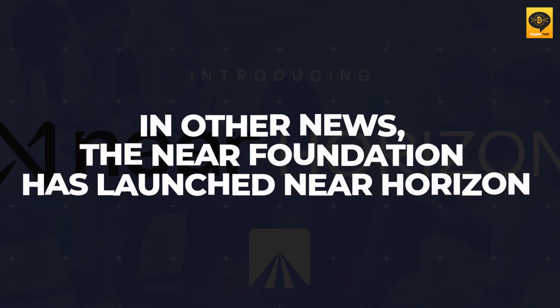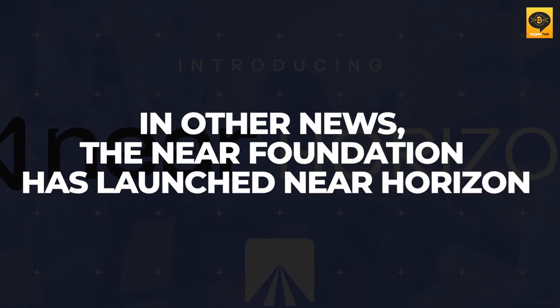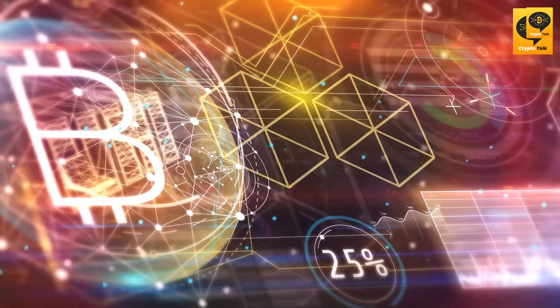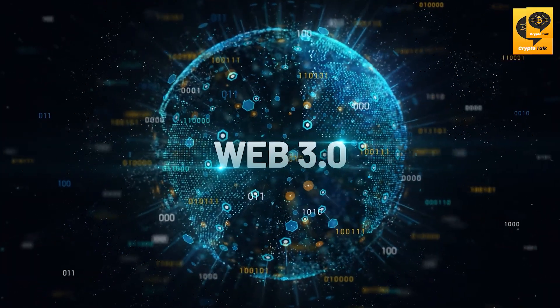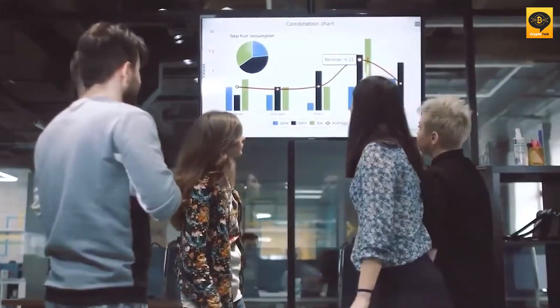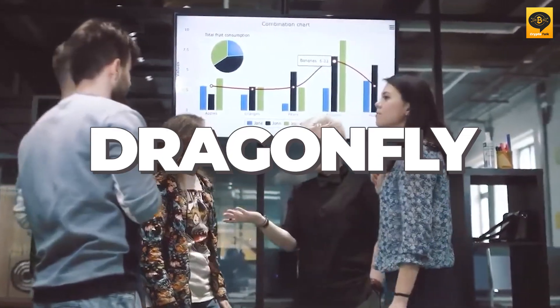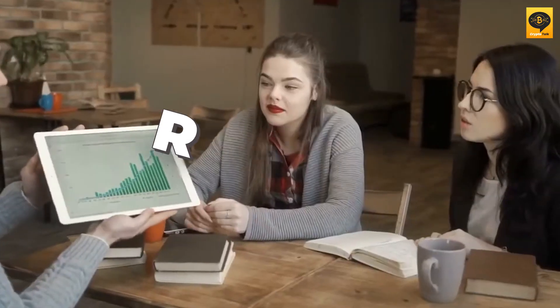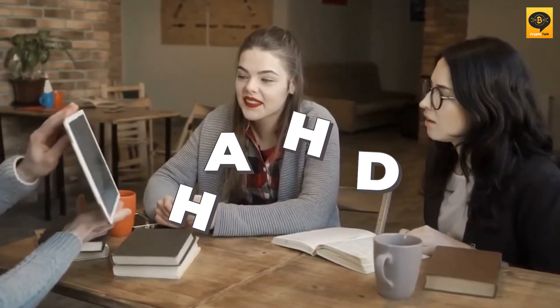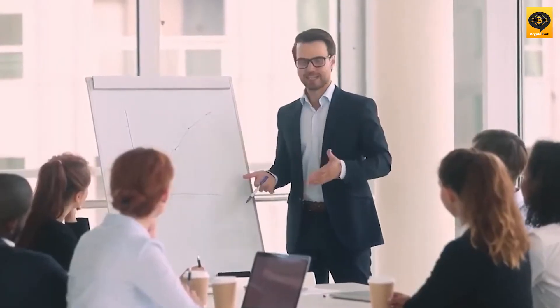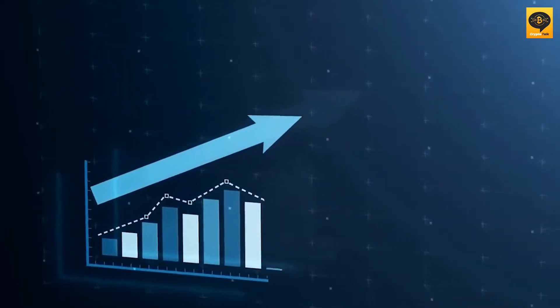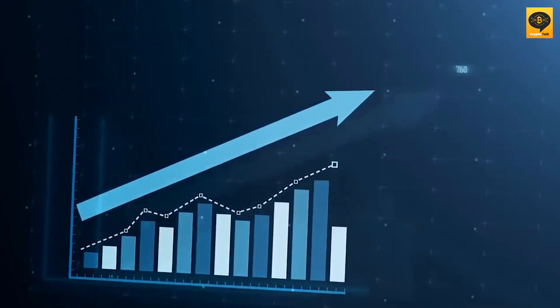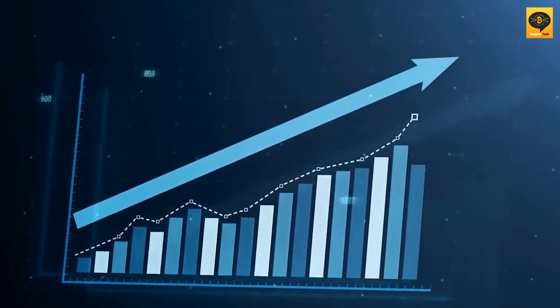In other news, the Near Foundation has launched Near Horizon, an accelerator program that aims to revolutionize support for founders in the Web3 space. Through partnerships with prominent organizations like Dragonfly, Pantera, Lyric, Fabric Ventures, DecaSonic, and Hashd, Near Horizon provides a wide range of support to founding teams, enabling the rapid growth of valuable projects within the Near ecosystem.